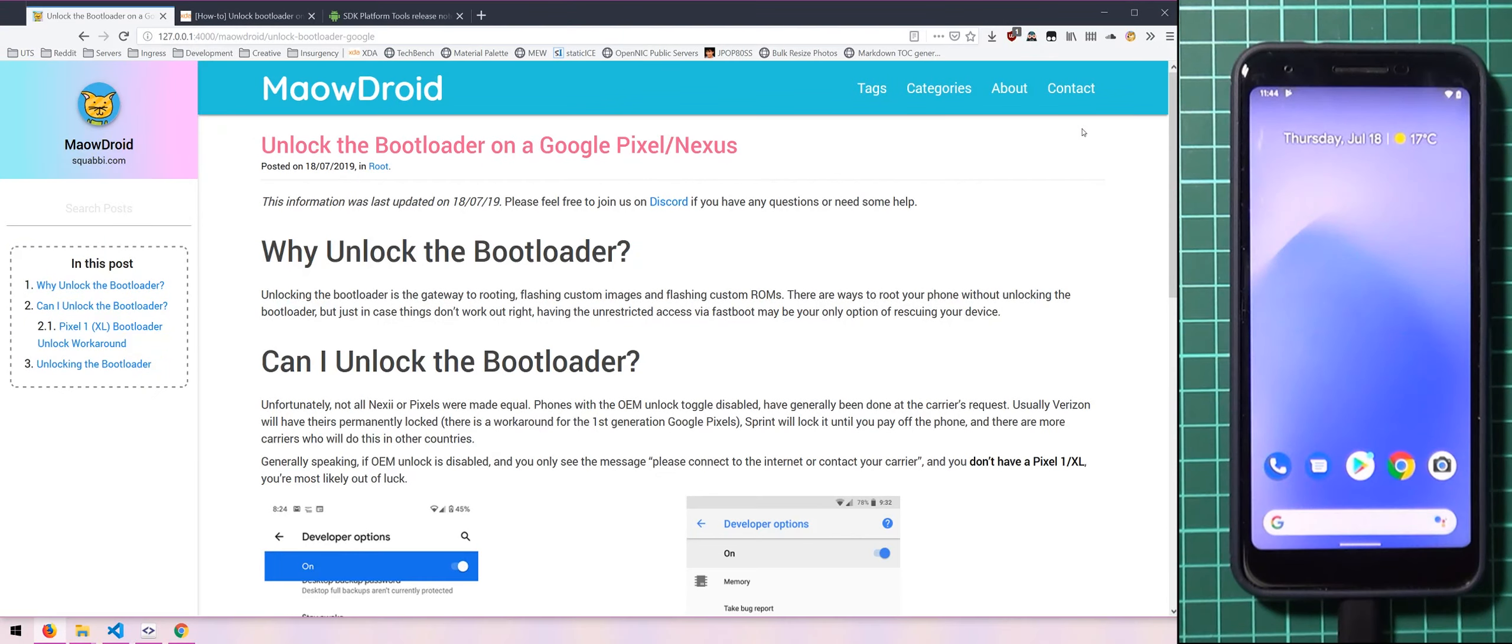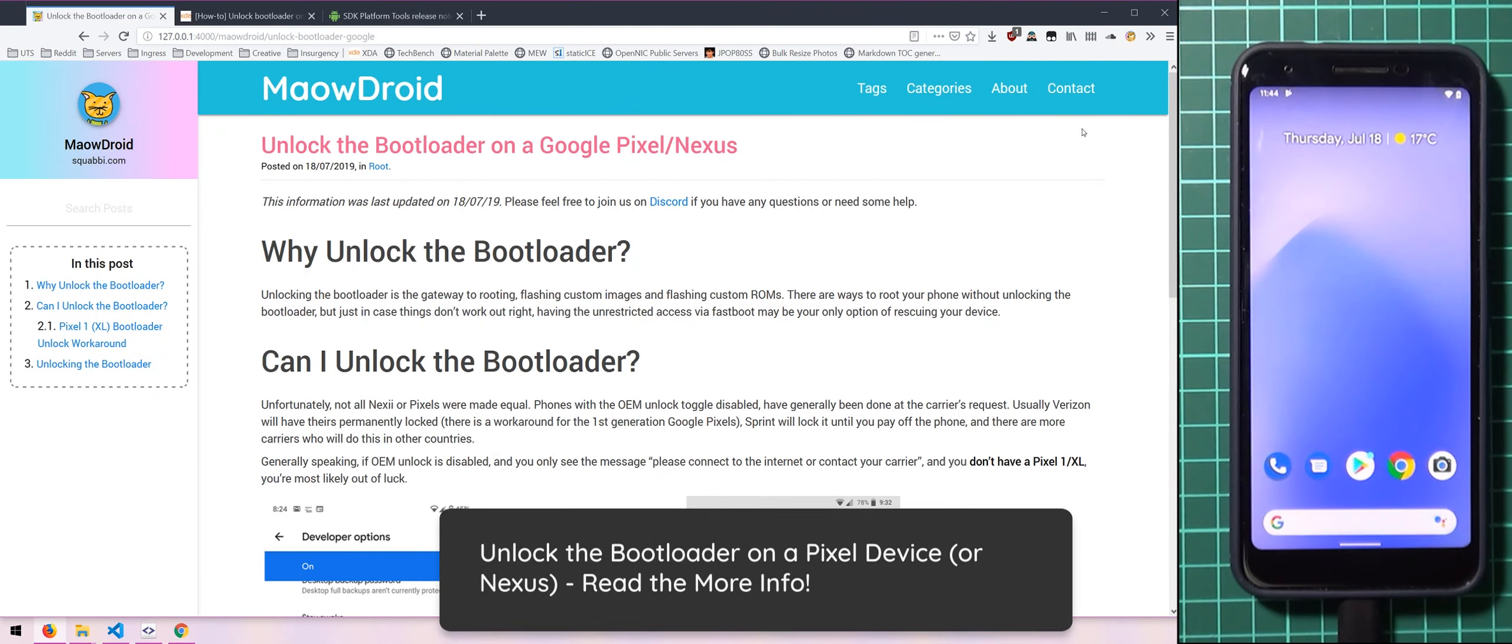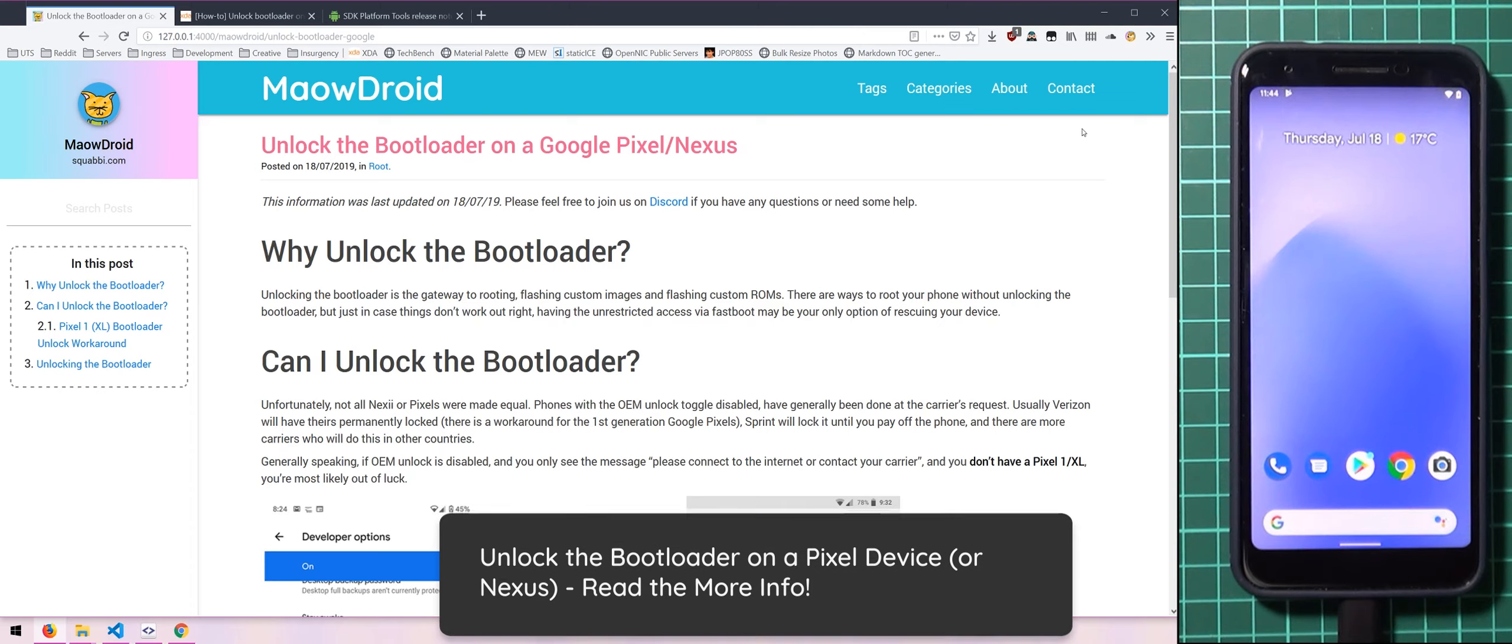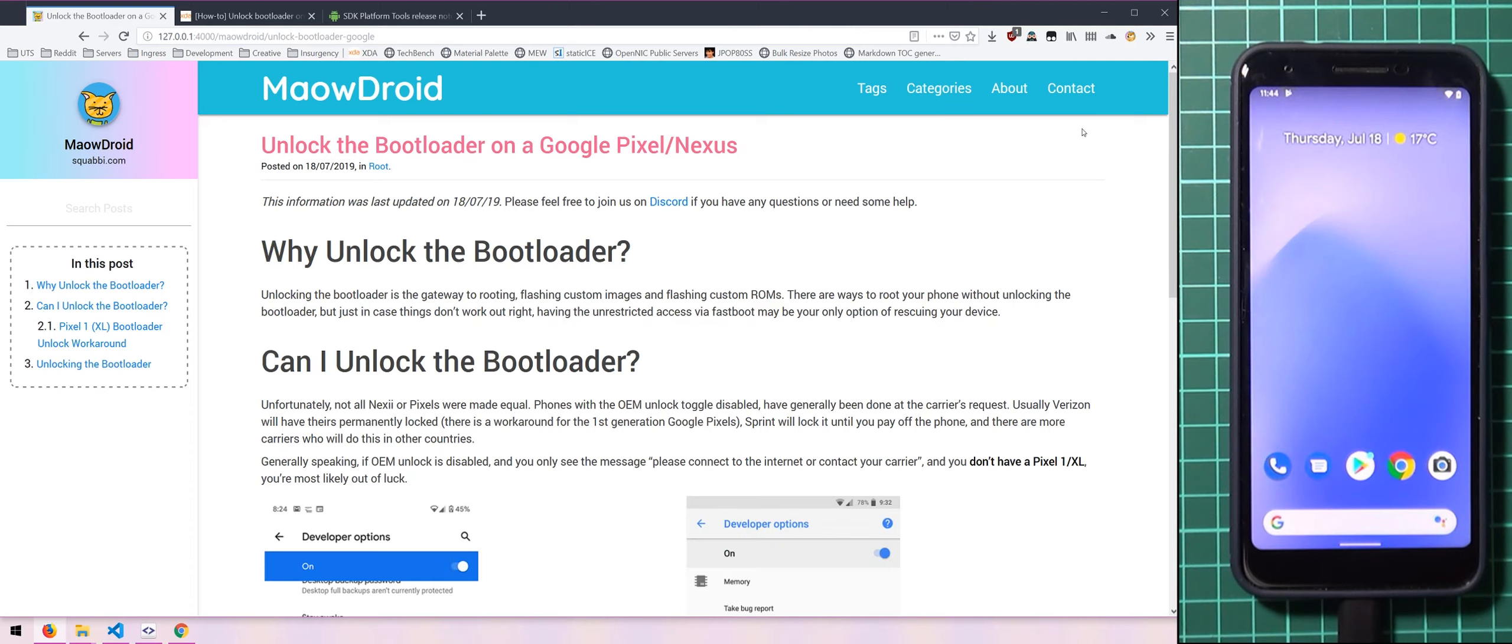Hello everyone and welcome back to another video. Today I'll be showing you how to unlock the bootloader on a Google Pixel device. Now this video is going to be a little bit generic because this first part, unlocking the bootloader, is pretty much applicable to all of these devices.